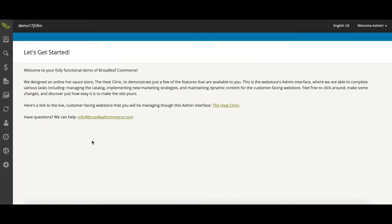Today I will be showing you just how easy it is to add a product in the Broadleaf Heat Clinic Admin.